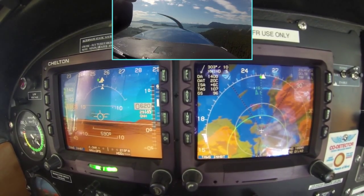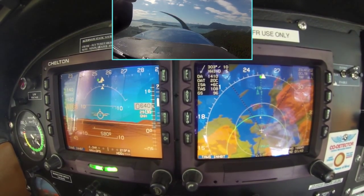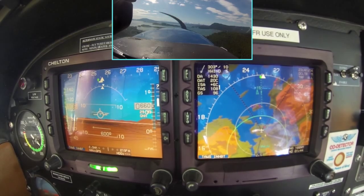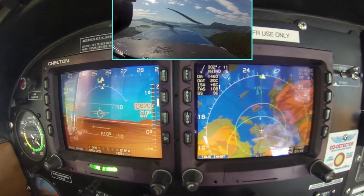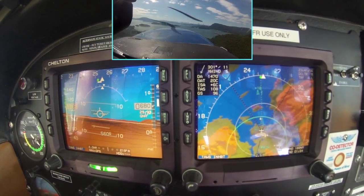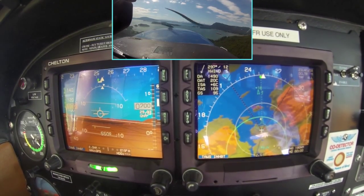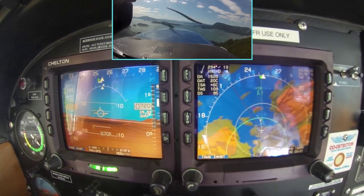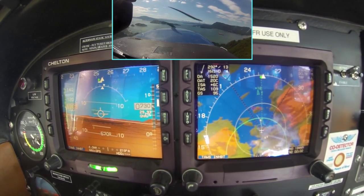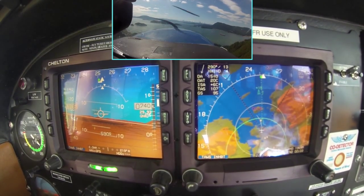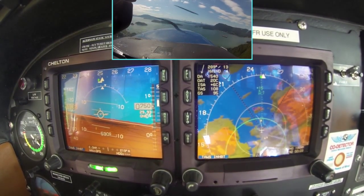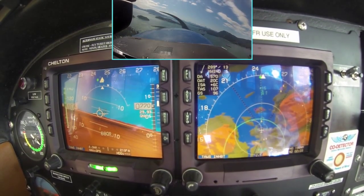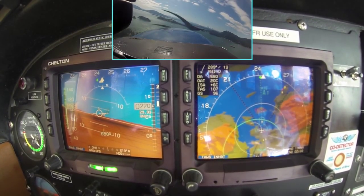On the right screen, on the top left, it shows the current winds: 303 degrees, 11 knots — kind of almost a headwind. Density altitude, outside air temperature, and so forth. True airspeed, ground speed.